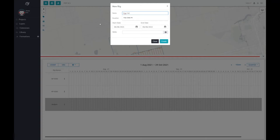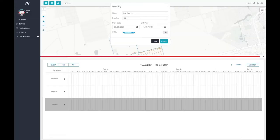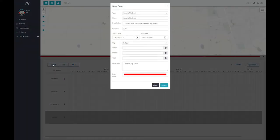In this scenario, a frac crew is added to the schedule as well. Next, to add wells to your schedule, click the Event button in the upper left corner of the pop-up panel.